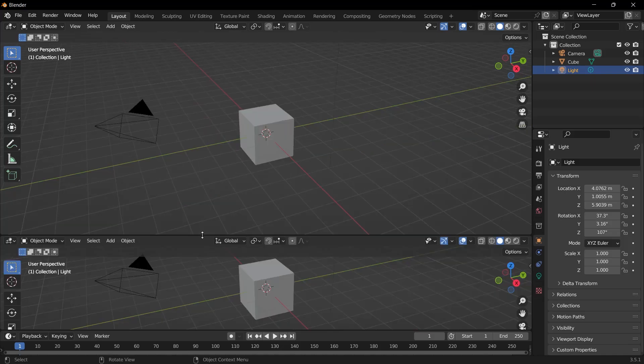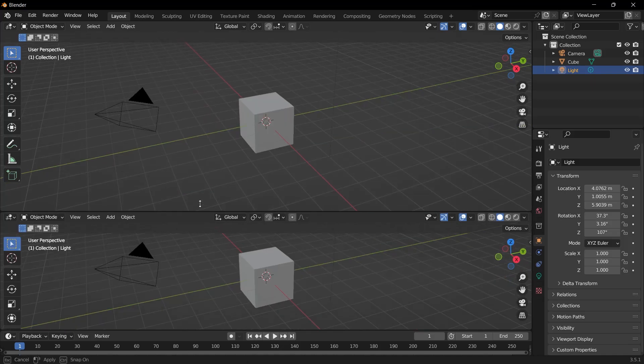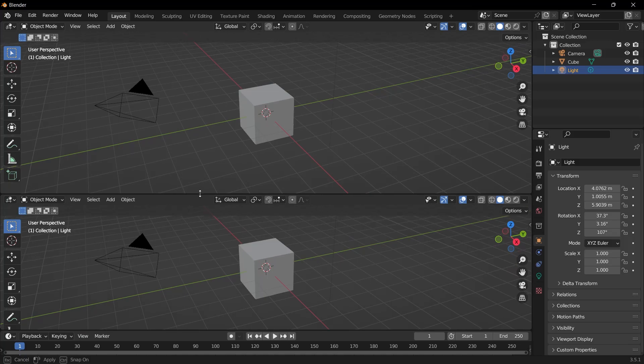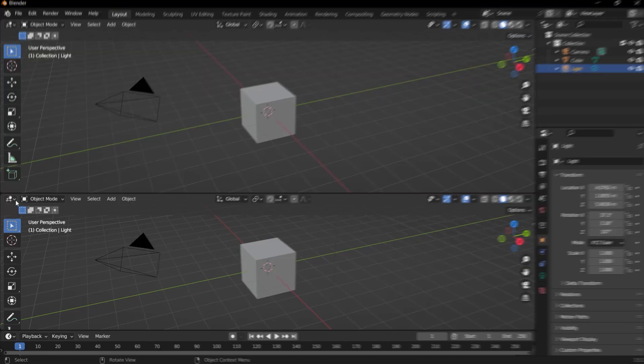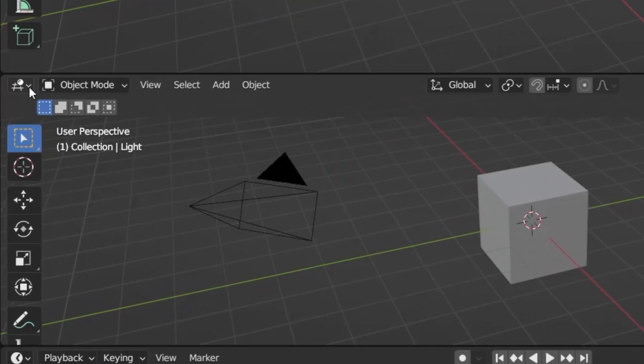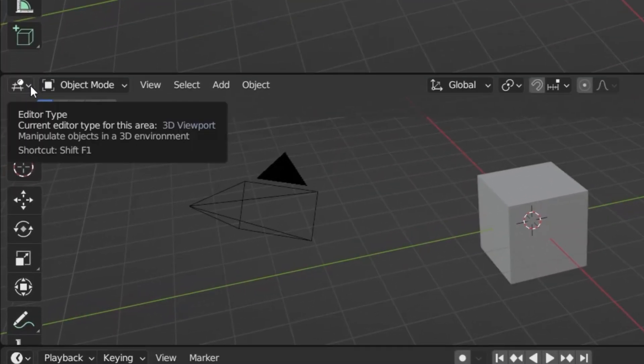We now have two separate workspaces. On the top side, we can work with the three-dimensional view. And on the other side, we can work with geometry nodes. Let's immediately open the Geometry Nodes Editor. I click on this arrow and select Geometry Node Editor.